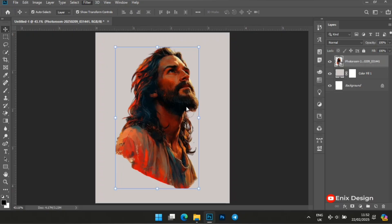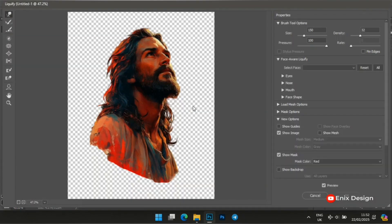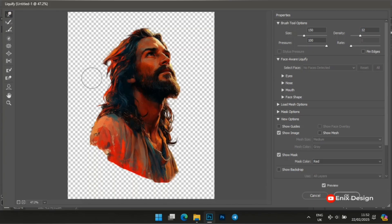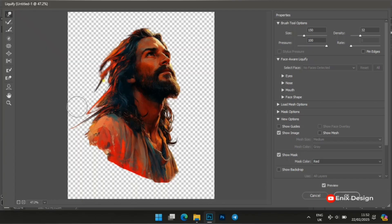Wait for Photoshop to open it. This is the Liquefy interface. We'll set the size to 150, the density to 32, the pressure to 200, then we'll select the Liquefy brush. We're going to use the brush to point in the direction where you want the dispersion effect to take place.